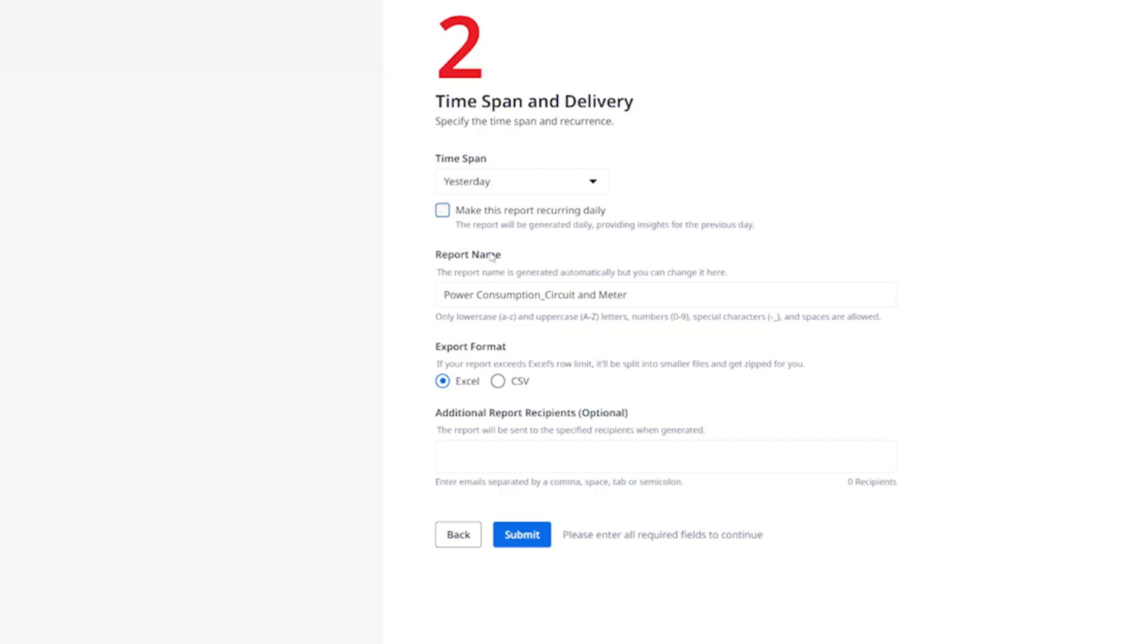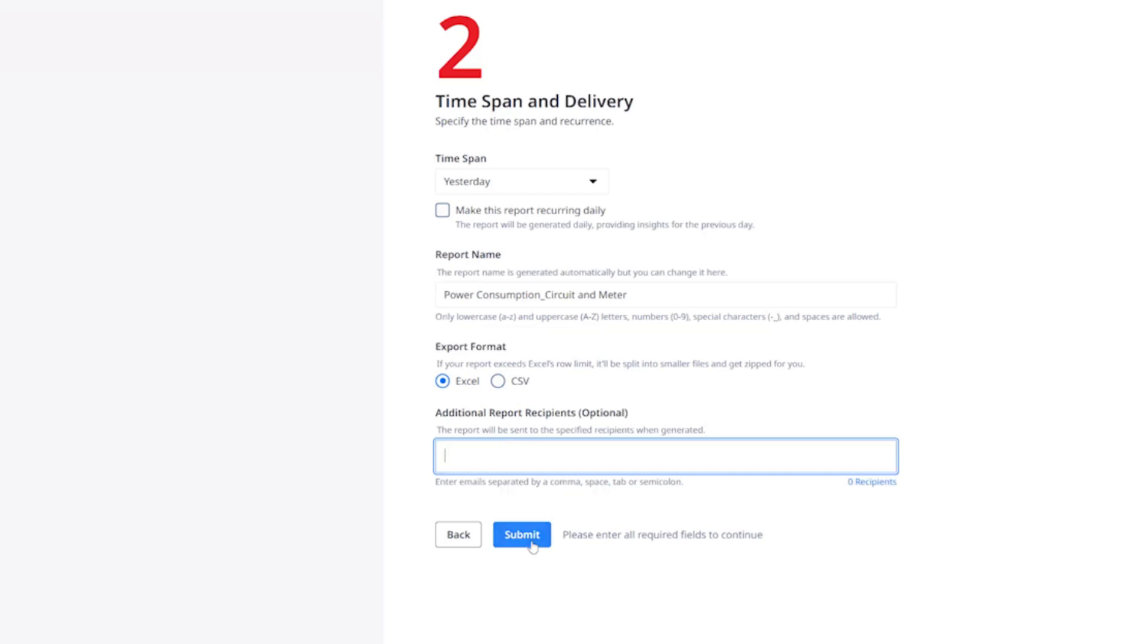After this, you can enter a customized report name or leave the default name as is. Then select the report format as Excel or CSV. Lastly, you can send the report to additional recipients by entering their email addresses. Click submit.